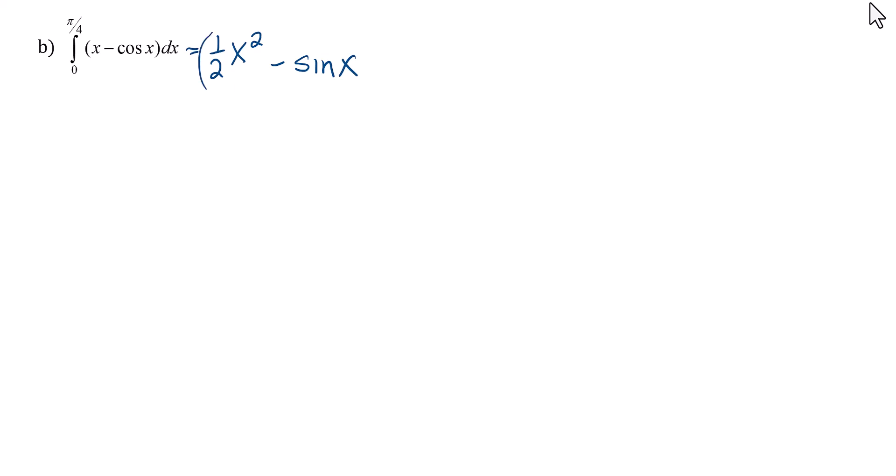And now we need to take that and evaluate it from 0 to pi over 4. So let's go ahead and do that. So we're going to do f of pi over 4 minus f of 0.